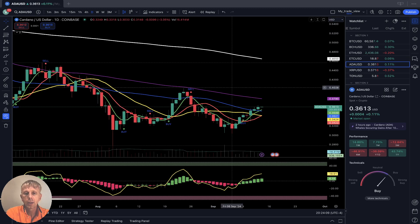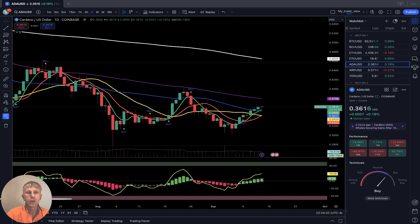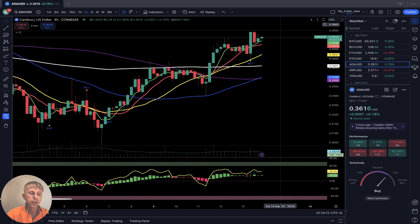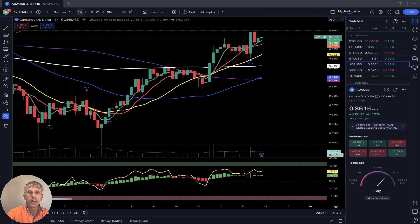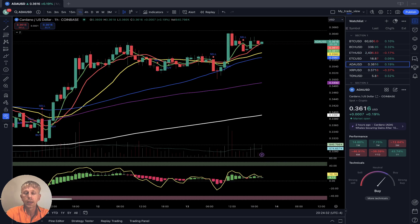Cardano: similar situation — last bar above SMA 20 and SMA 50, it is bullish trend. Four-hour time frame: last bar above all moving averages, bullish trend. One-hour time frame: last bar above all moving averages, it is bullish trend. Nothing changed.